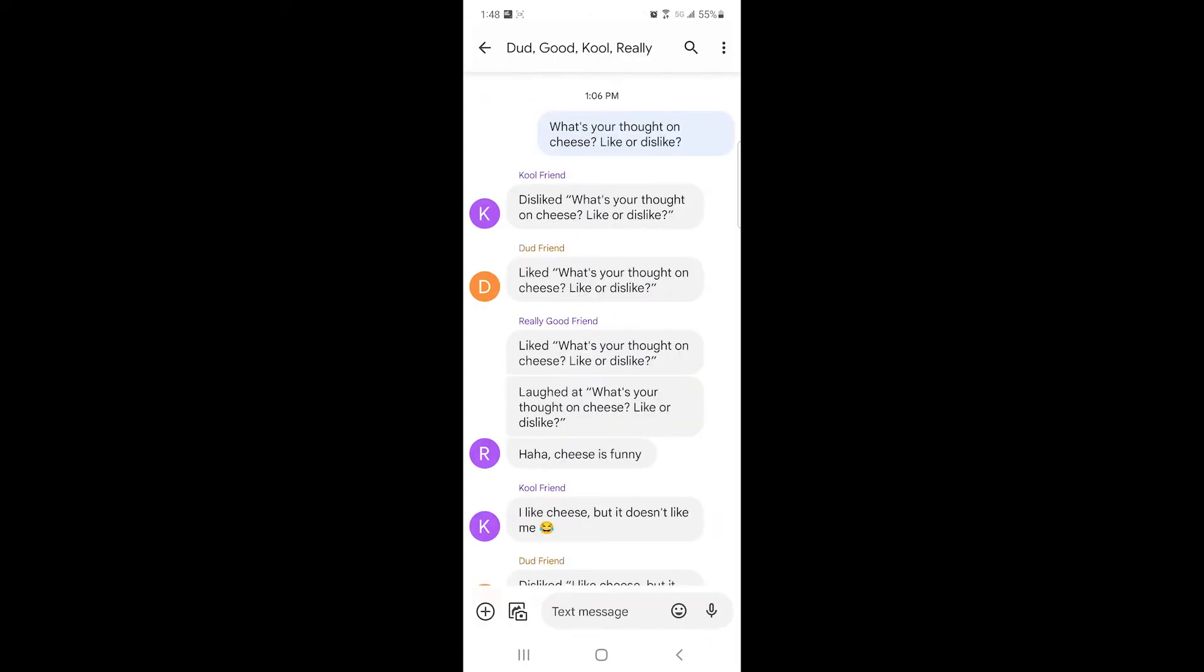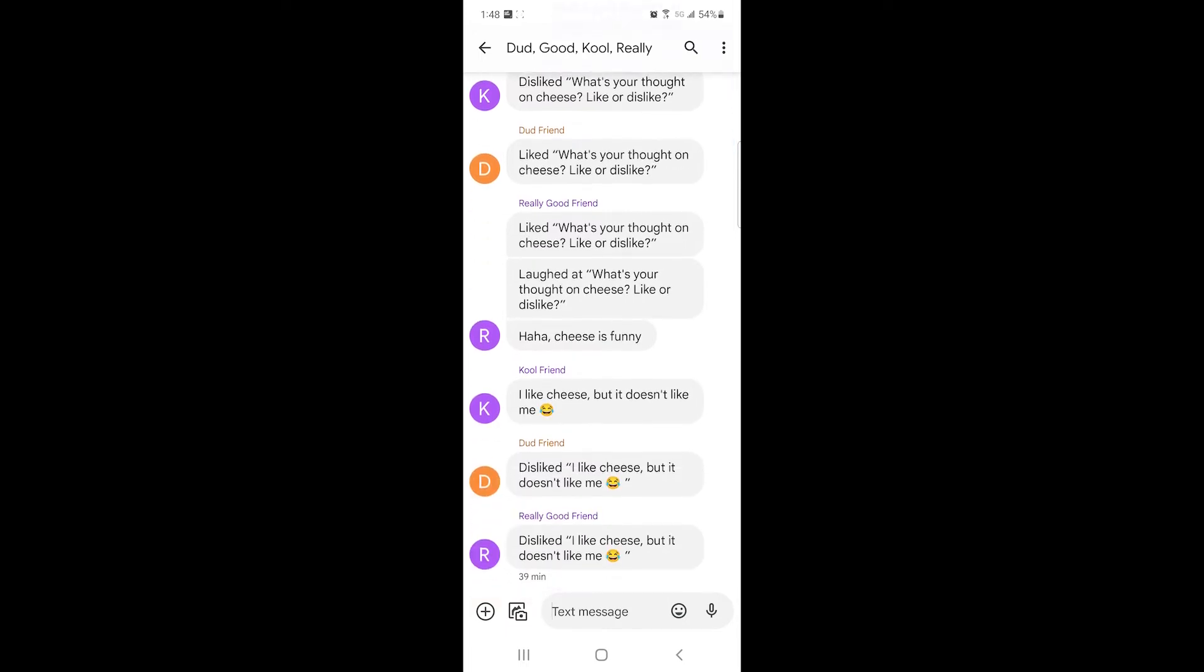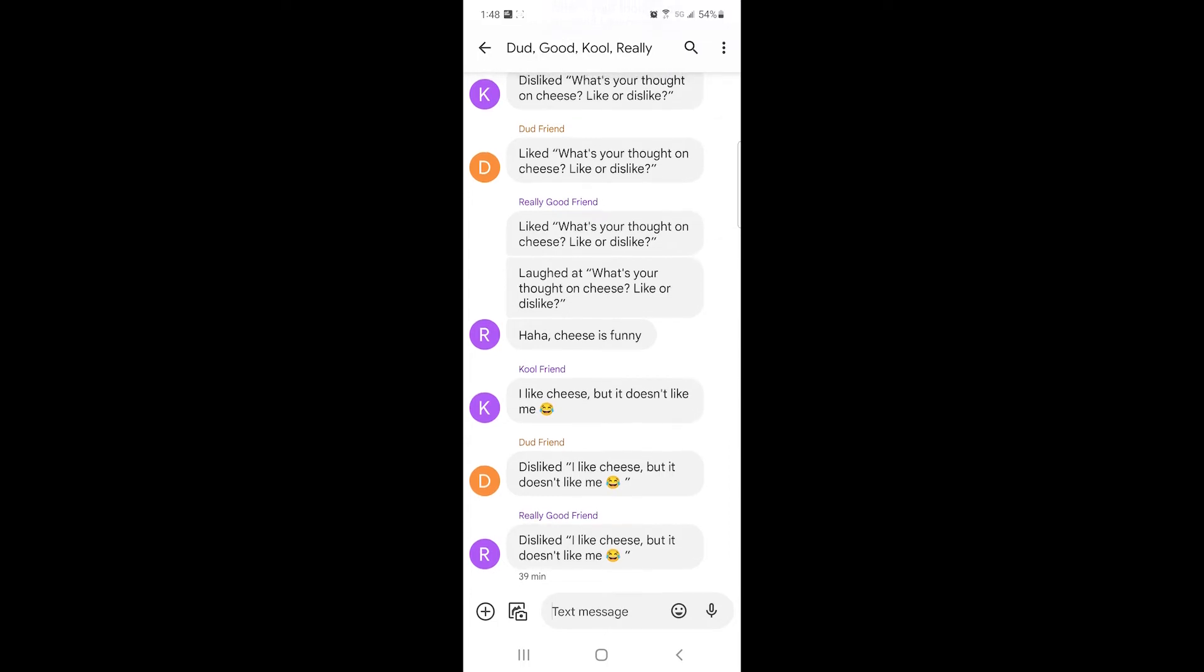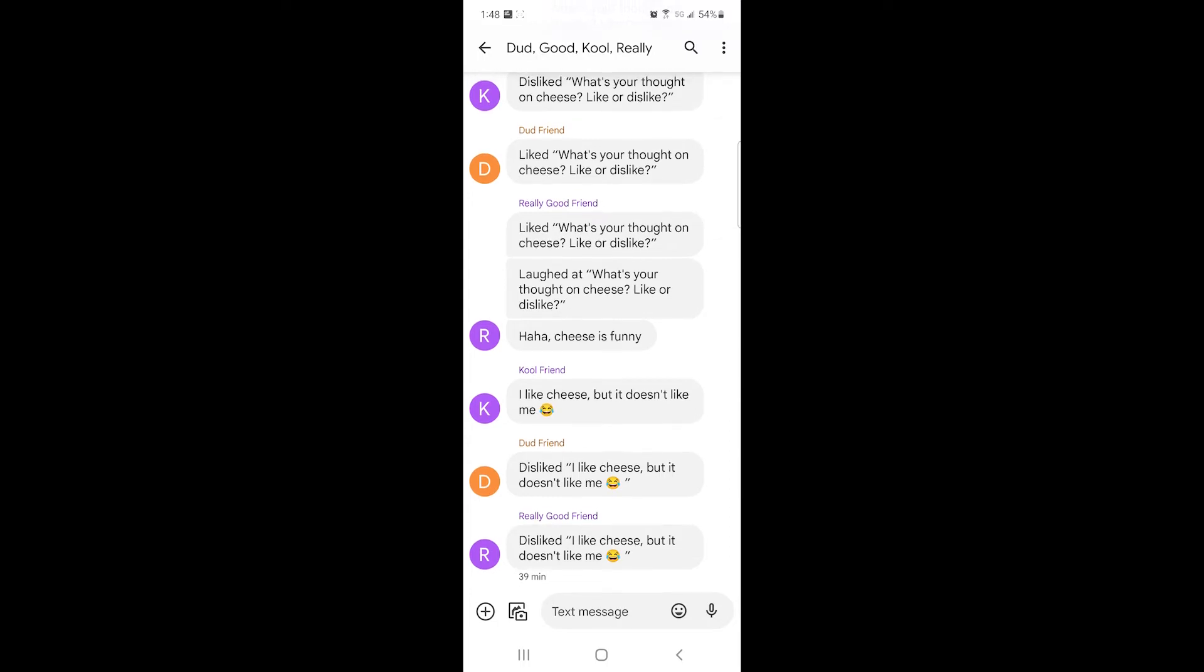You can see here on our previous conversation where I said, what's your thought on cheese, like or dislike? And then people liked the image or disliked it. And then they randomly said, haha, cheese is funny. But it's hard to read the conversation because you don't know if they're replying to an image or if they're replying with a new text. So now let me show you, now that we have the beta test installed on this and we're in this app, I'll show you what it looks like.